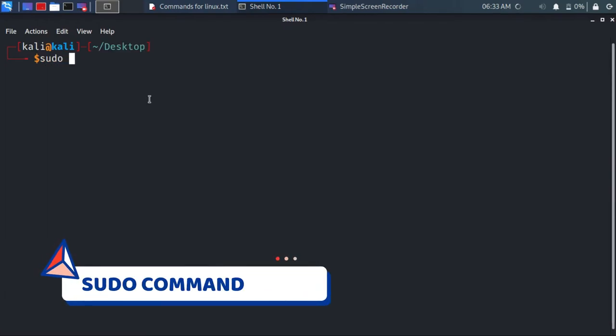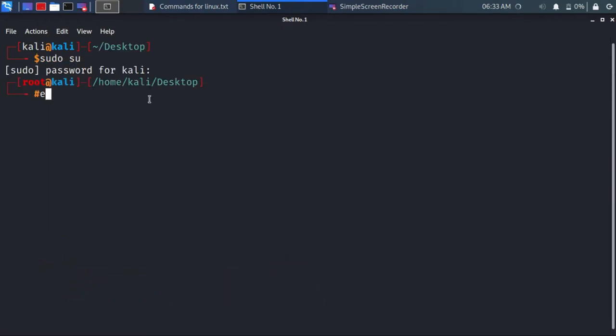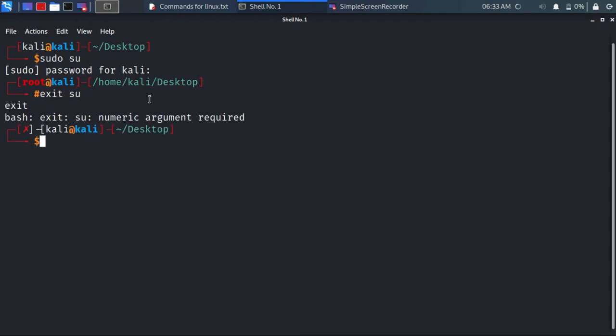sudo is a command that runs a particular command with root permission. You can use sudo su for root permission.